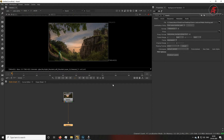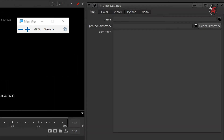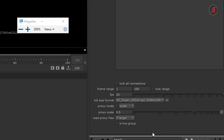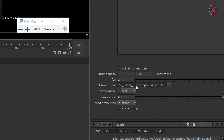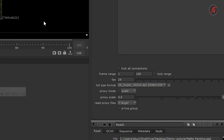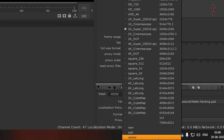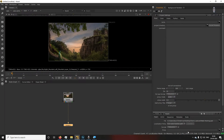The second step is to set your project settings according to the resolution. Keeping your cursor on the node graph, press S on the keyboard. In the property panel under project settings, the default is 2K at 30 FPS. We need to set it to the resolution used in Photoshop, which is 7360x4220.